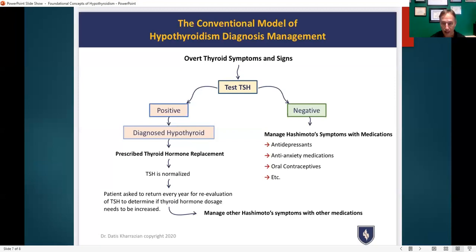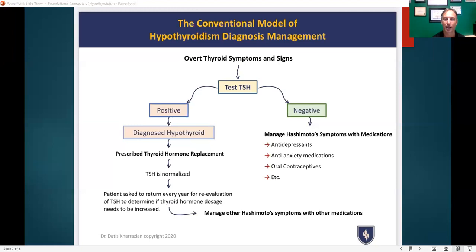I'm going to be talking more about hypothyroidism and Hashimoto's in some upcoming lessons. I hope you enjoyed this video and found this information useful. Please like and subscribe to my channel. Again, my name is Dr. Heery. Thank you for joining me today. God bless and take care — I'll see you in some upcoming lessons that will be out soon. Talk to you guys soon. Bye.